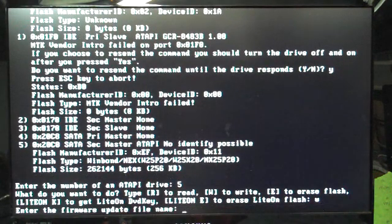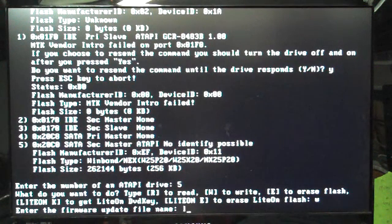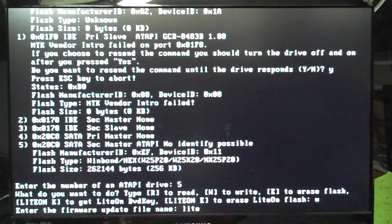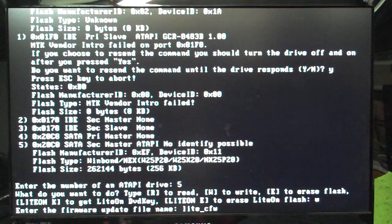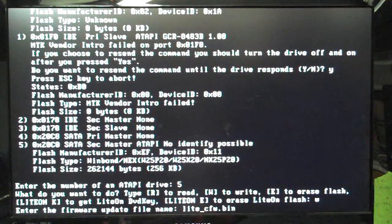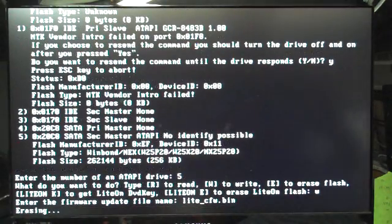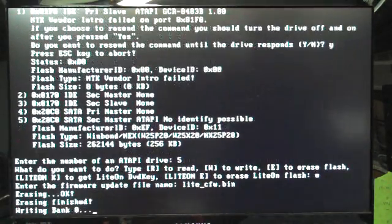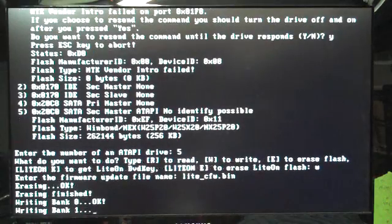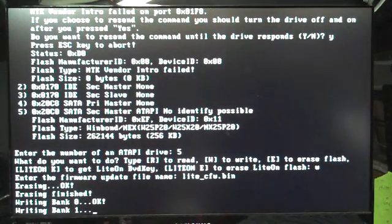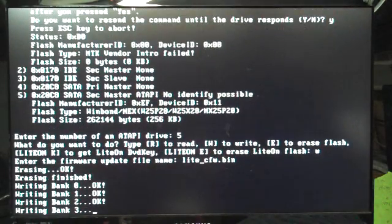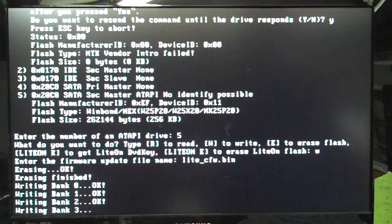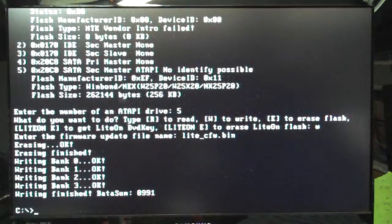And our BIN file was named L-I-T-E underscore, underscore, C-F-W dot BIN. Hit enter. And it's all done.